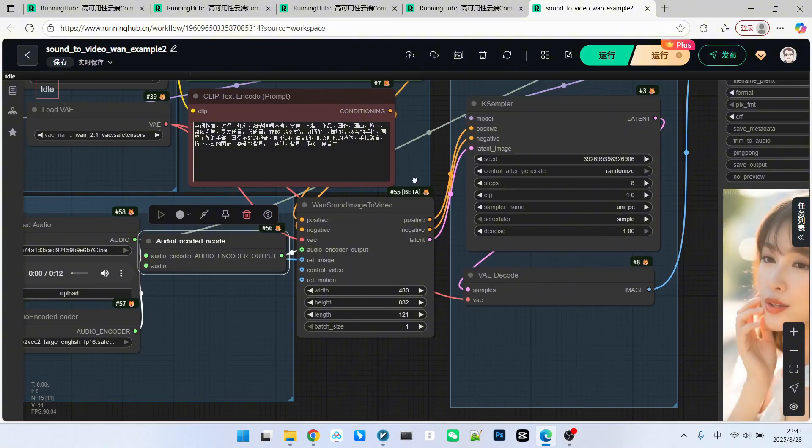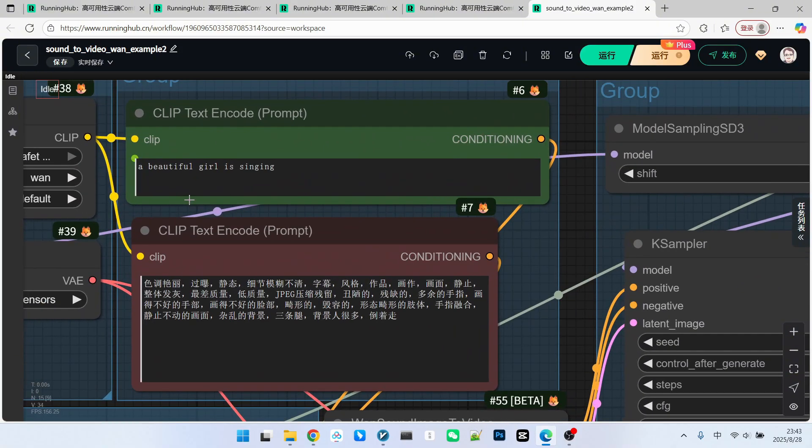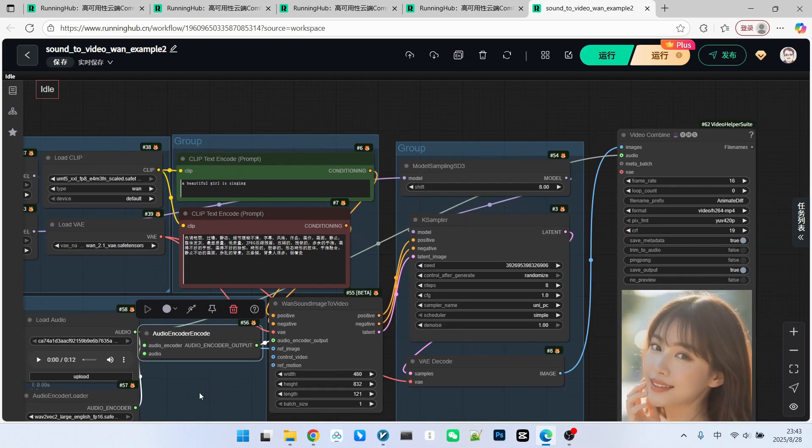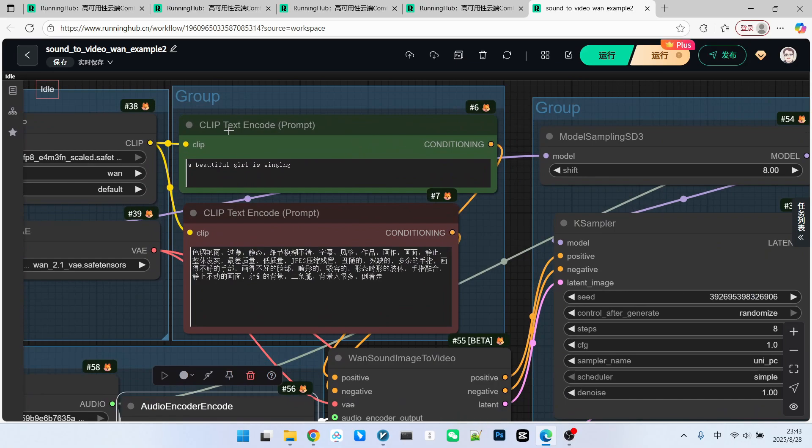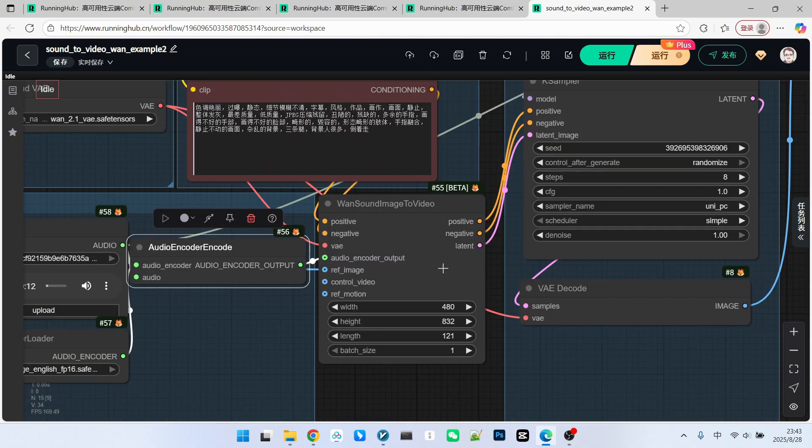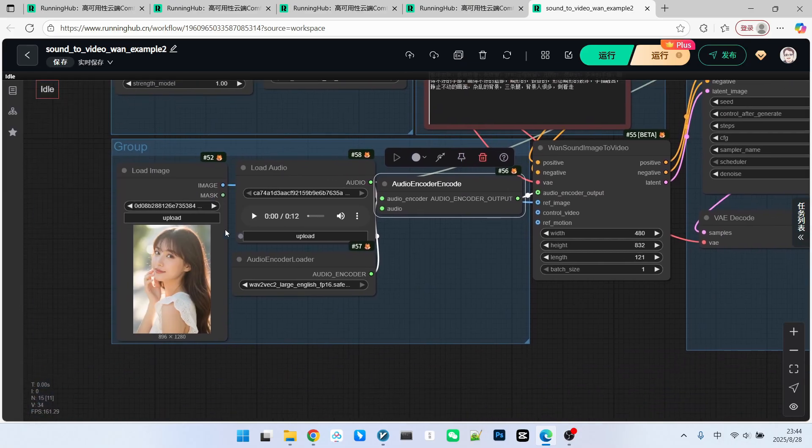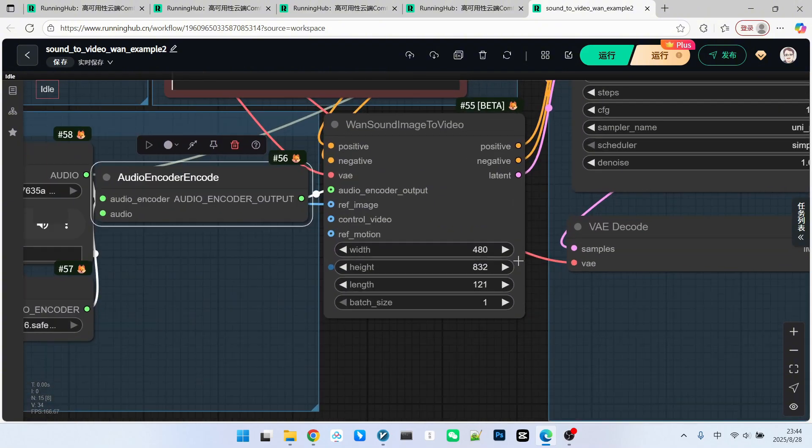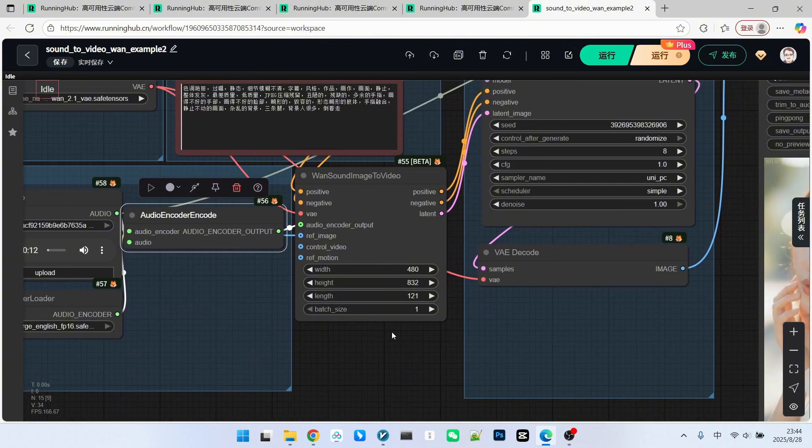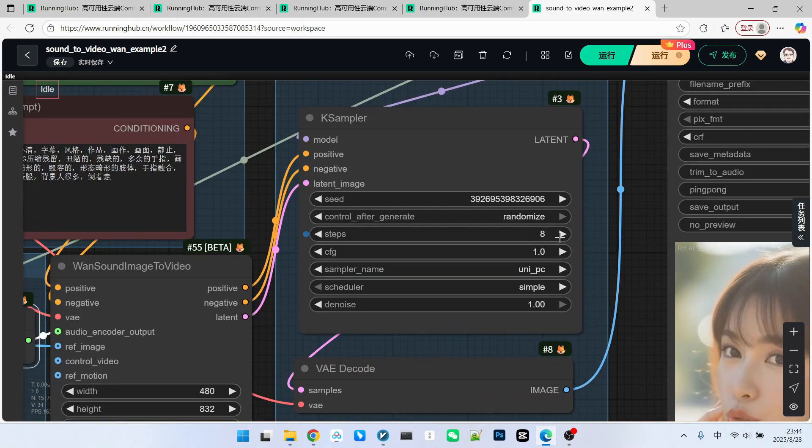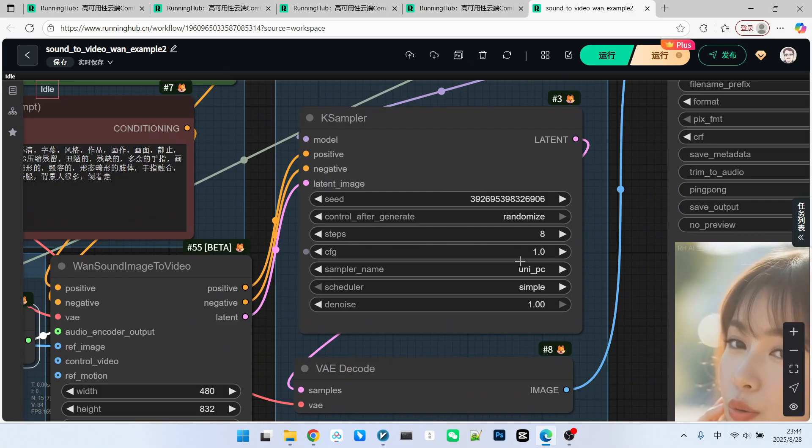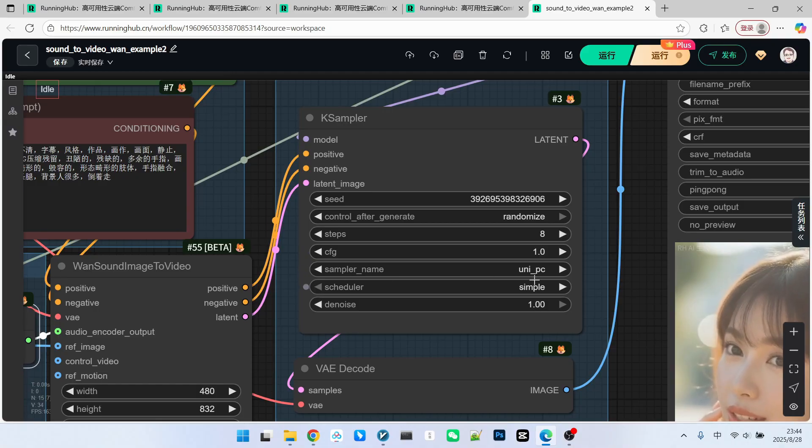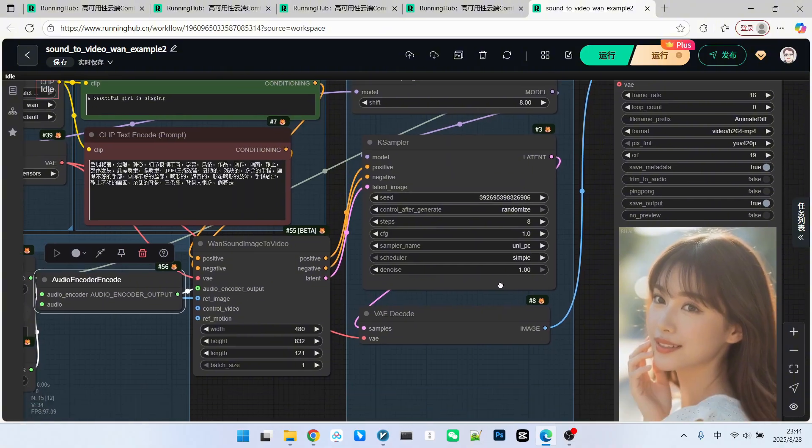Let's look at the prompt section. The prompt is not particularly important here because you already have a reference image. So, I've written it very simply. A beautiful girl is singing. Here, we can set the resolution and frame rate. I've set it to 480 asterisk 832 because this is a vertical format. Additionally, I've set a longer frame count, 121 frames. This is significantly longer than the previous 77 frames. Then, there's a basic sampling. Note that I've set the steps to 8. Since an acceleration LoRa was used, the CFG is 1.0. For the sampling algorithm, I chose UniPC. And for the scheduler, we selected Simple.